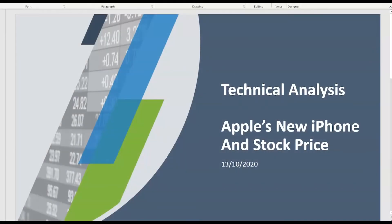Good morning folks, this is Amasim, Chief Market Analyst at Evertrade and welcome to our daily technical analysis video. In today's analysis we will look at Apple's new iPhone and how that is going to influence the stock price. Let's have a conversation around this and then see where the buy and sell opportunities are in terms of support and resistance zones.